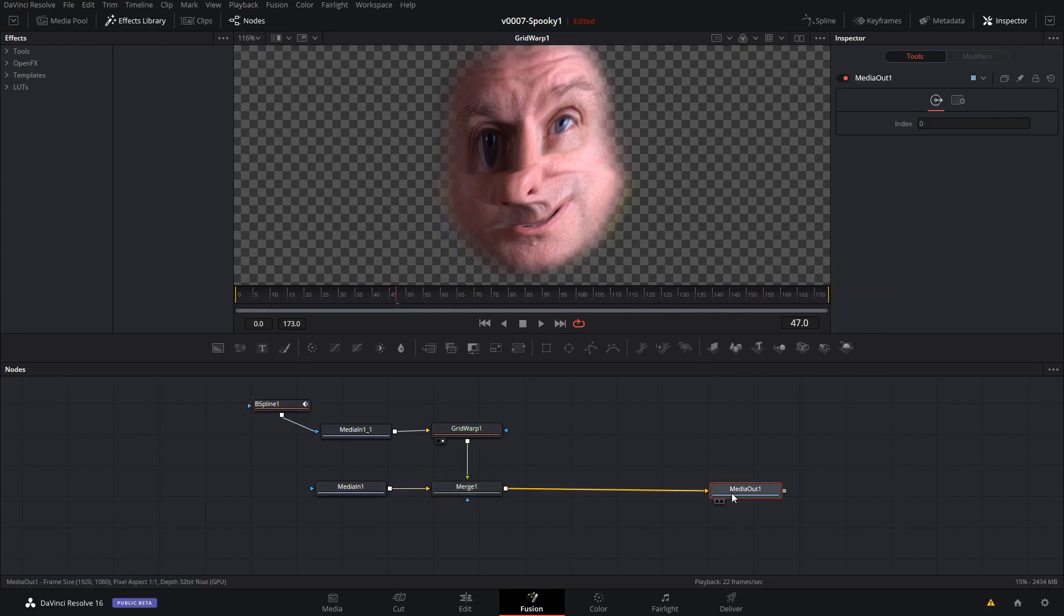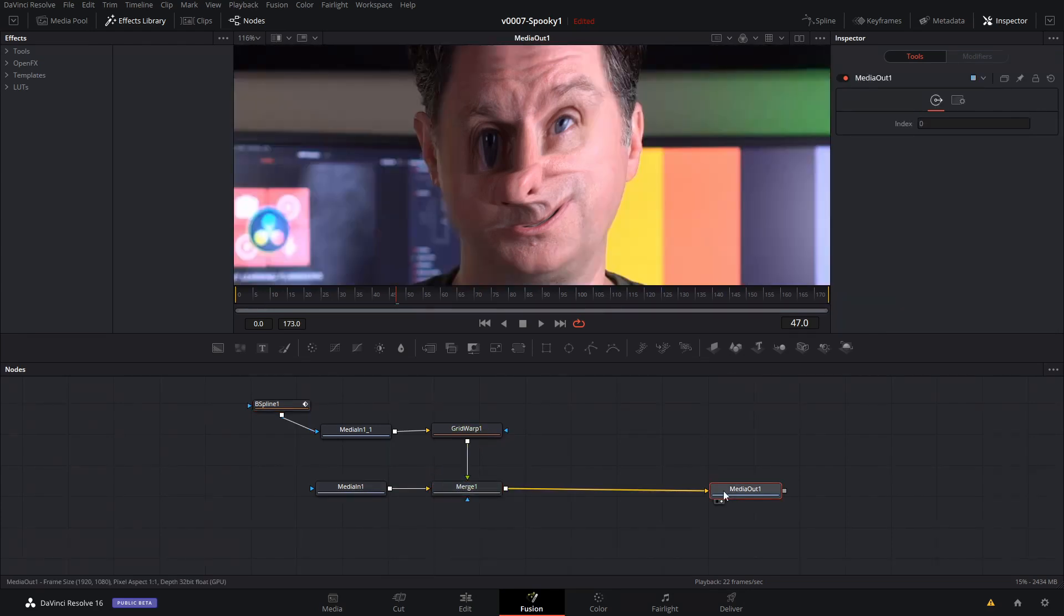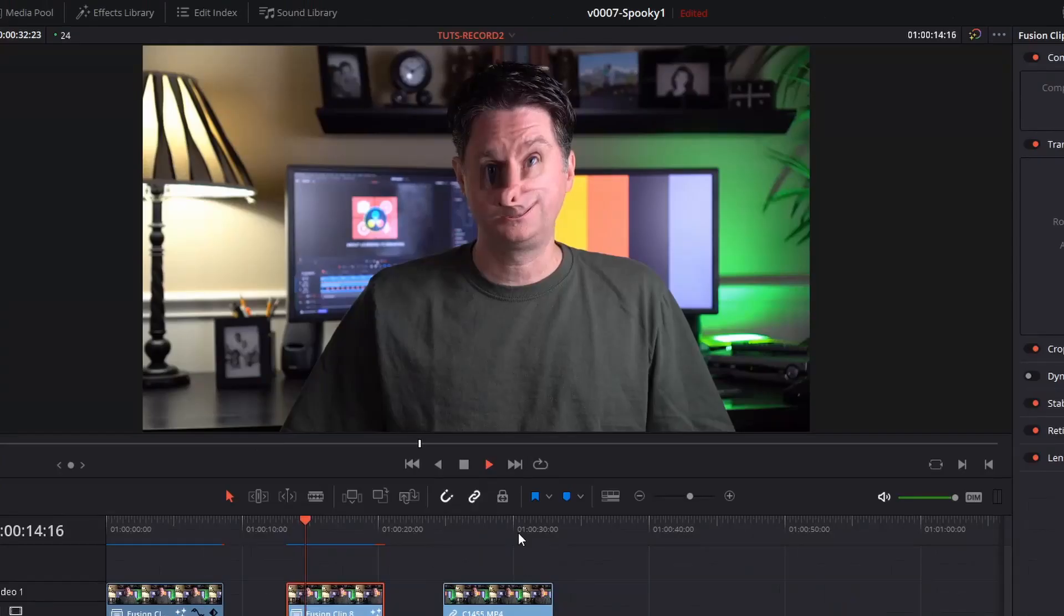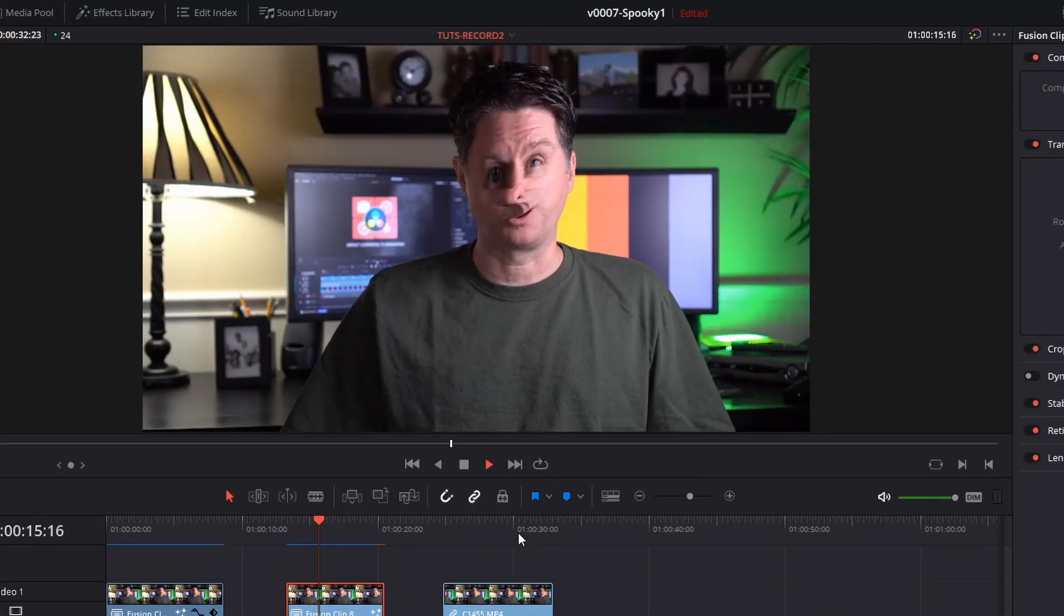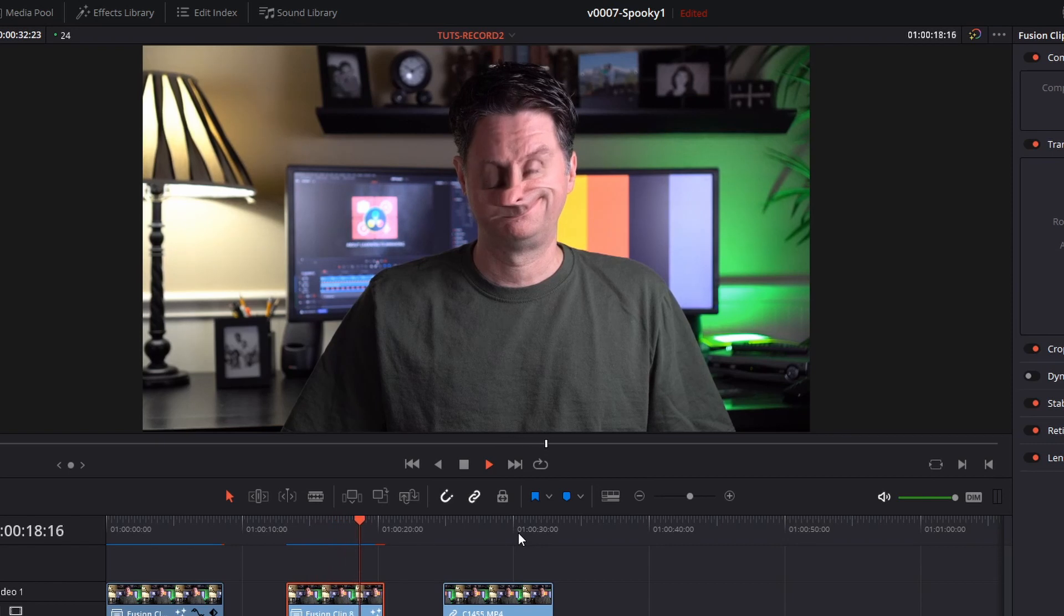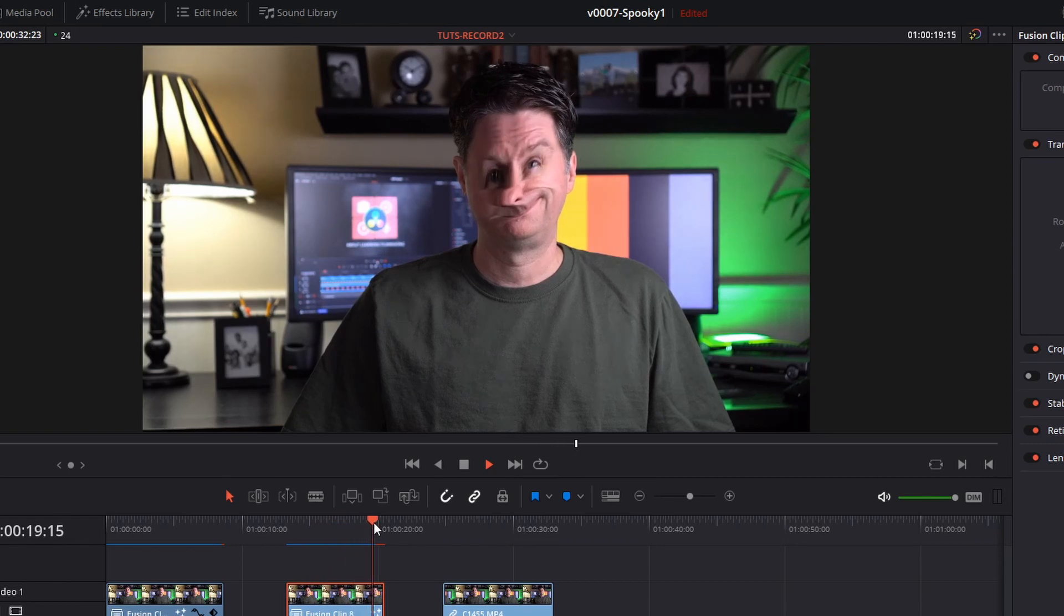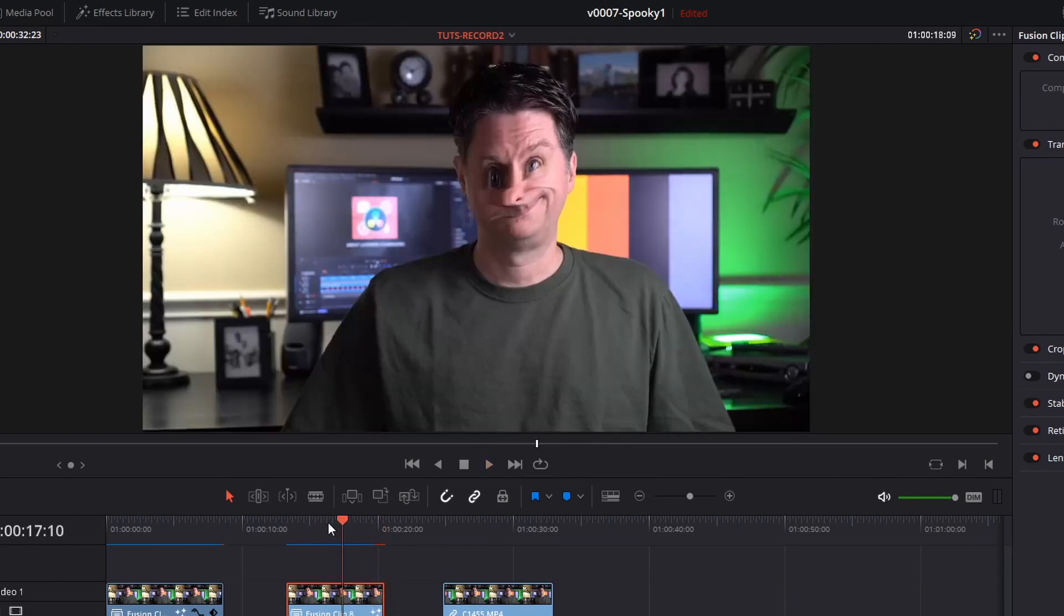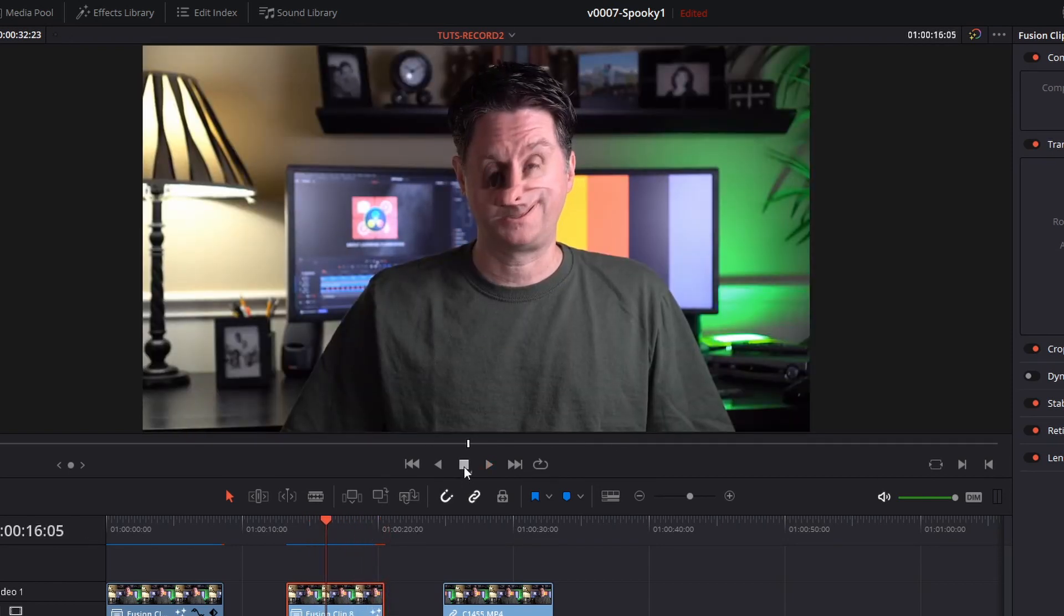And we're just going to connect this in and lay it on top of the other media in, and then with the merge node. And when we look at the media out, we have the warped face. Now with this one if your head is moving around or what you're trying to warp is moving around, you may need to use some tracking to follow where the warp is going.